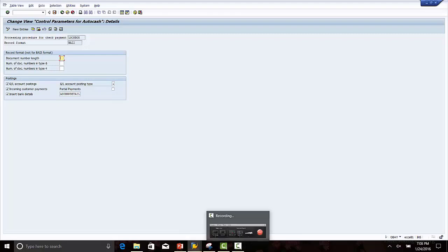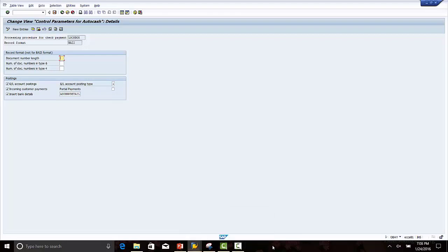In the next lecture, we will go through other steps in lockbox configuration.